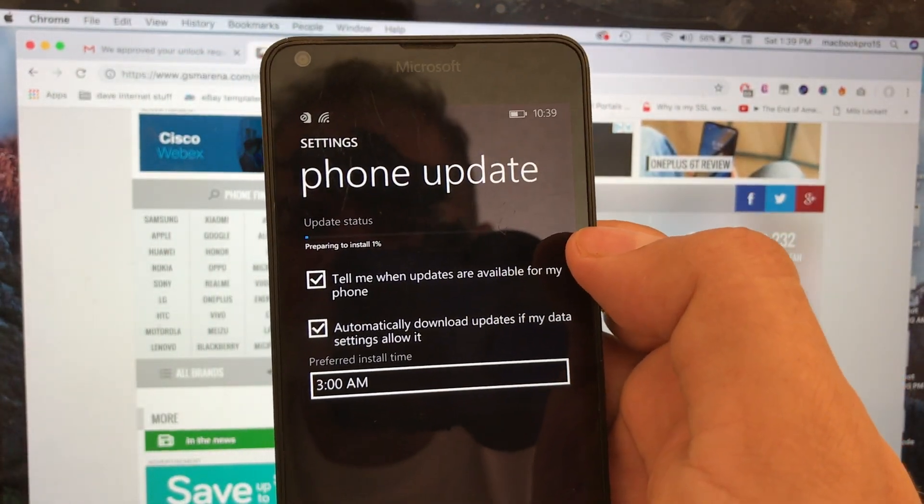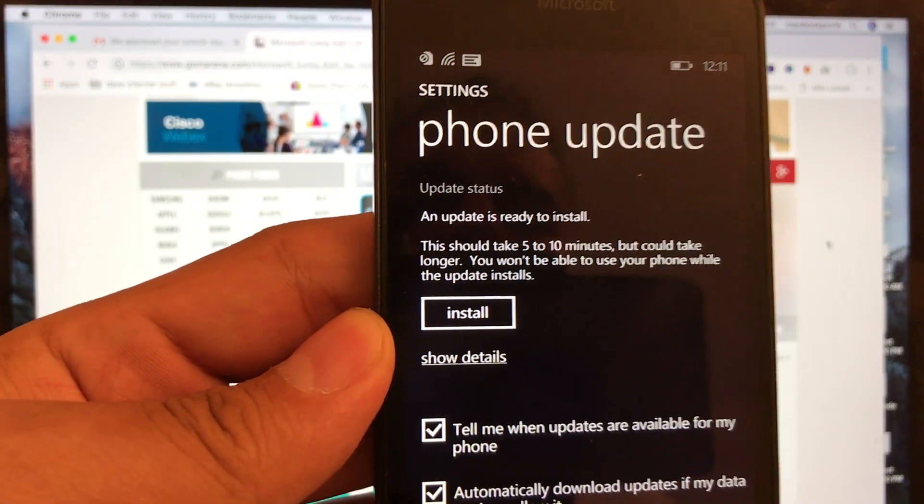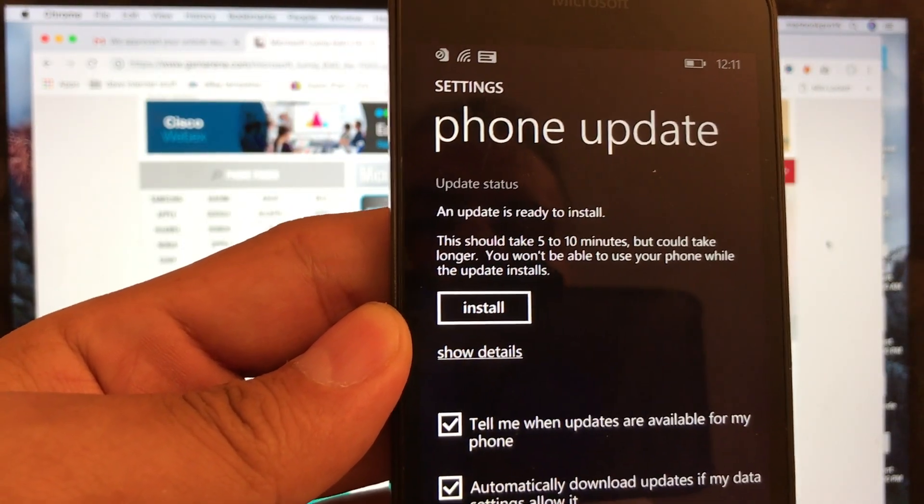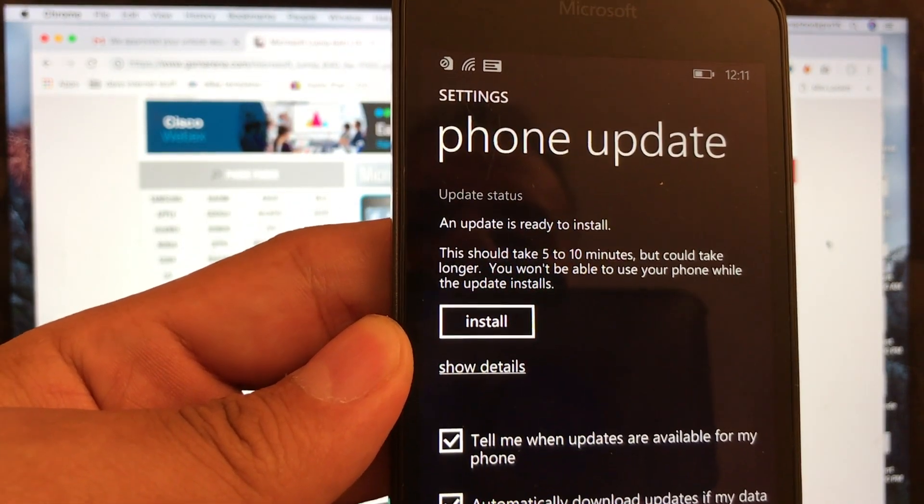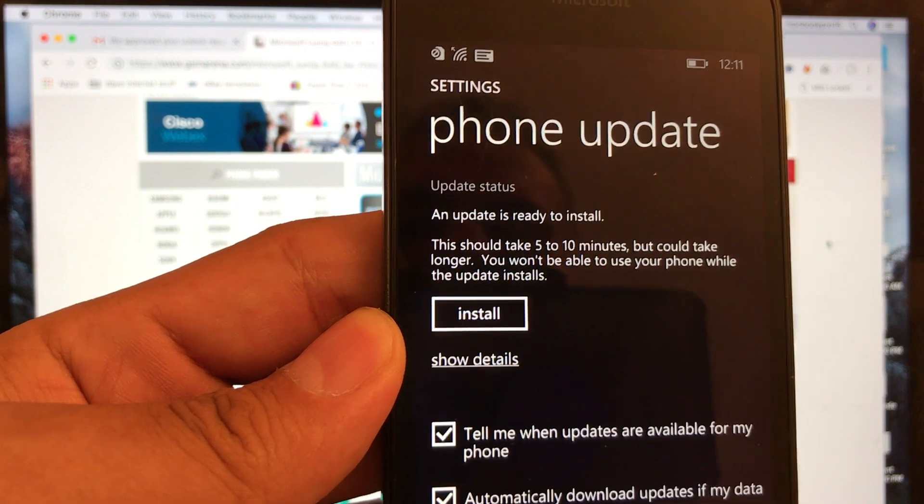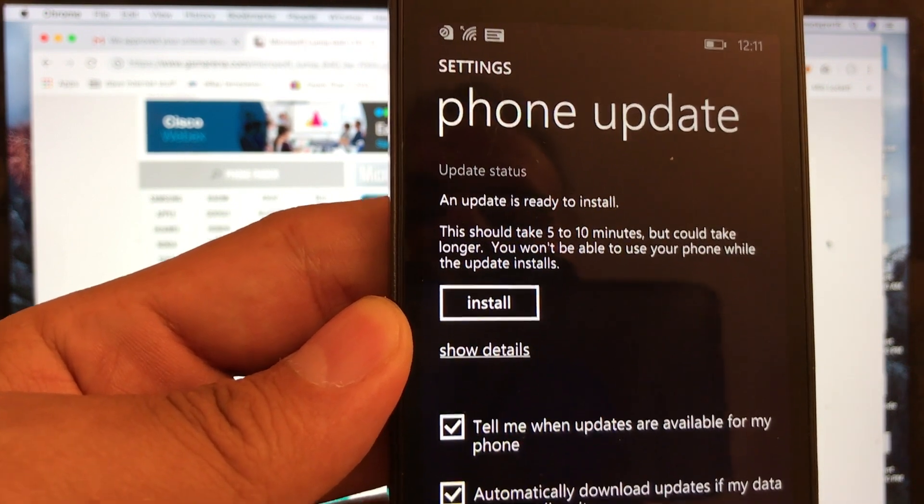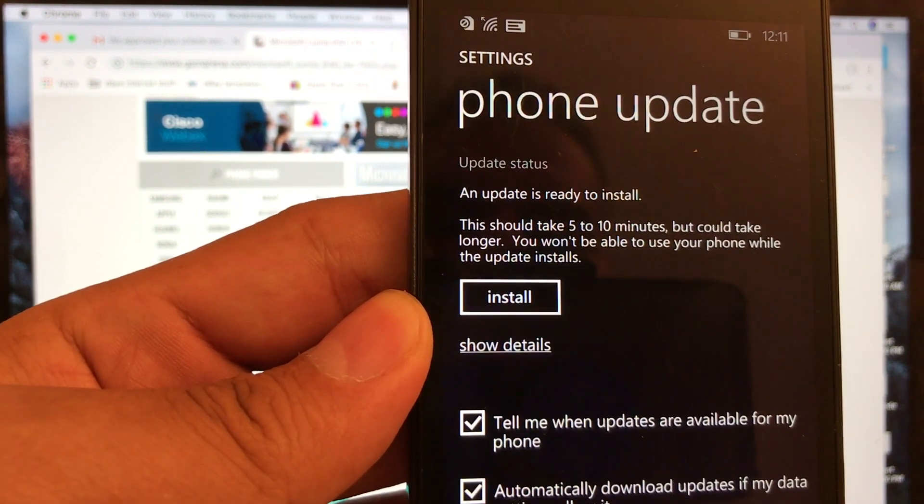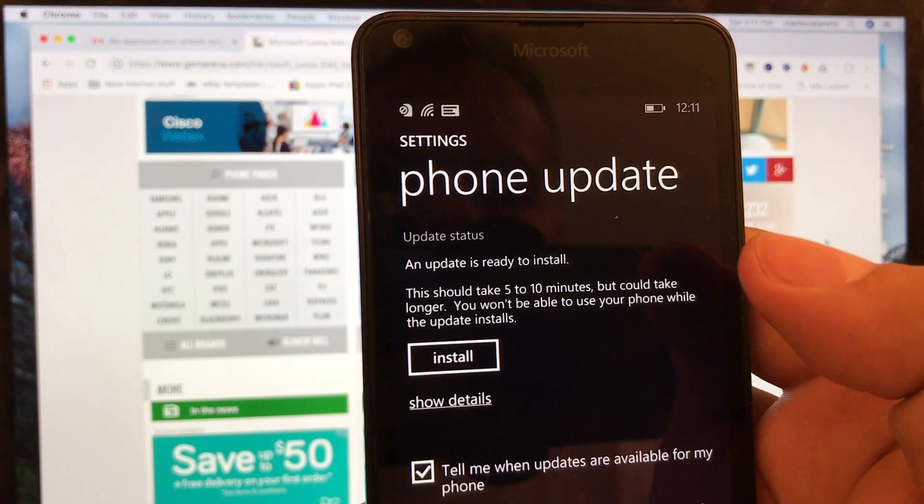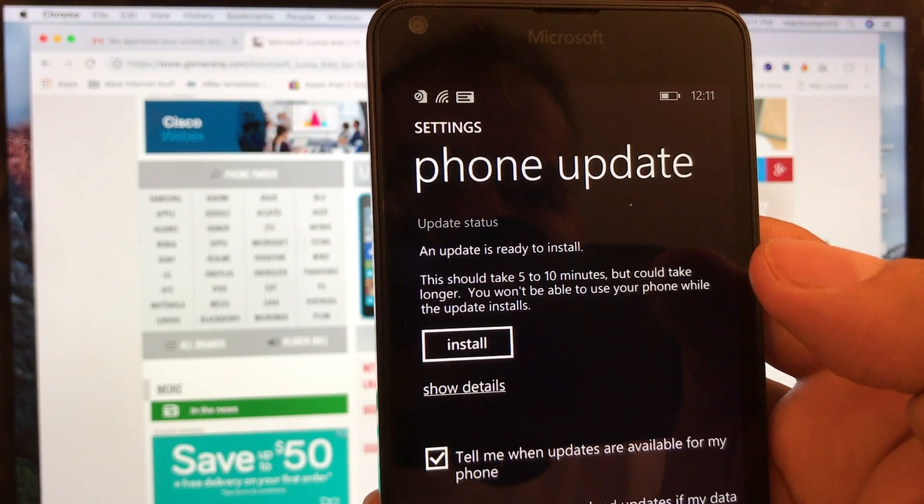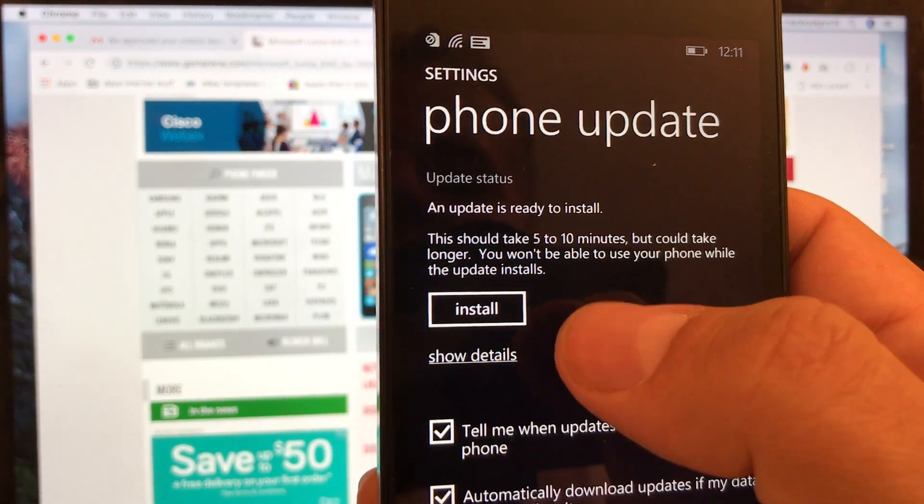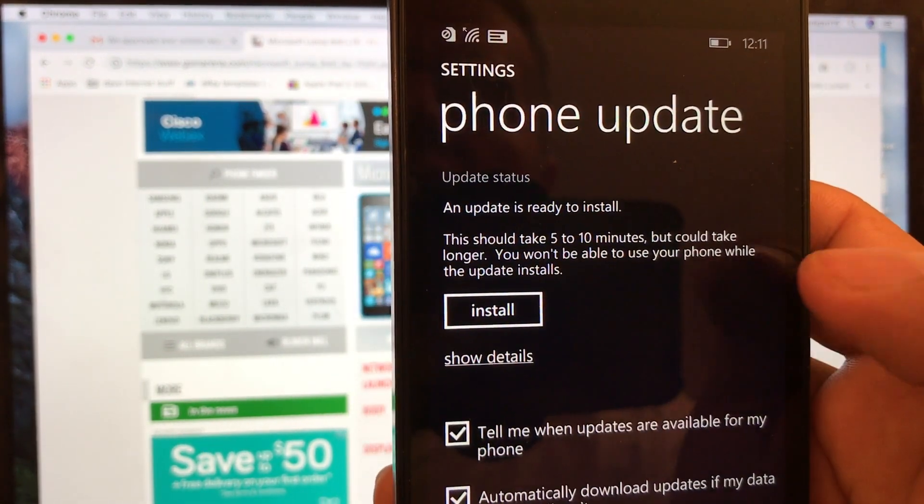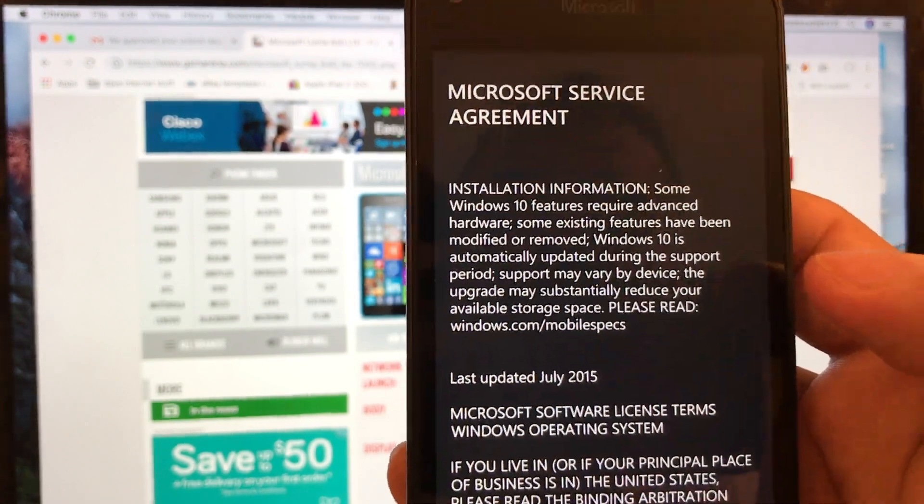The update is ready to install and they said this should take five to ten minutes but could take longer. You won't be able to use your phone while this update is installed. Yes, because this is a major upgrade from 8.1 to 10, that's big. All right so we're gonna install it and let's see what happens.